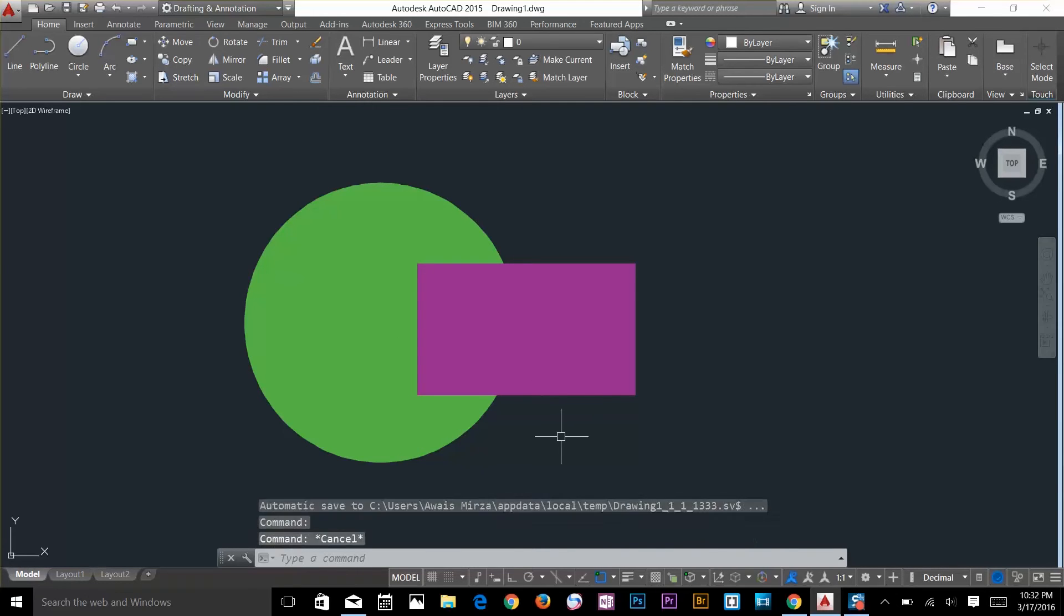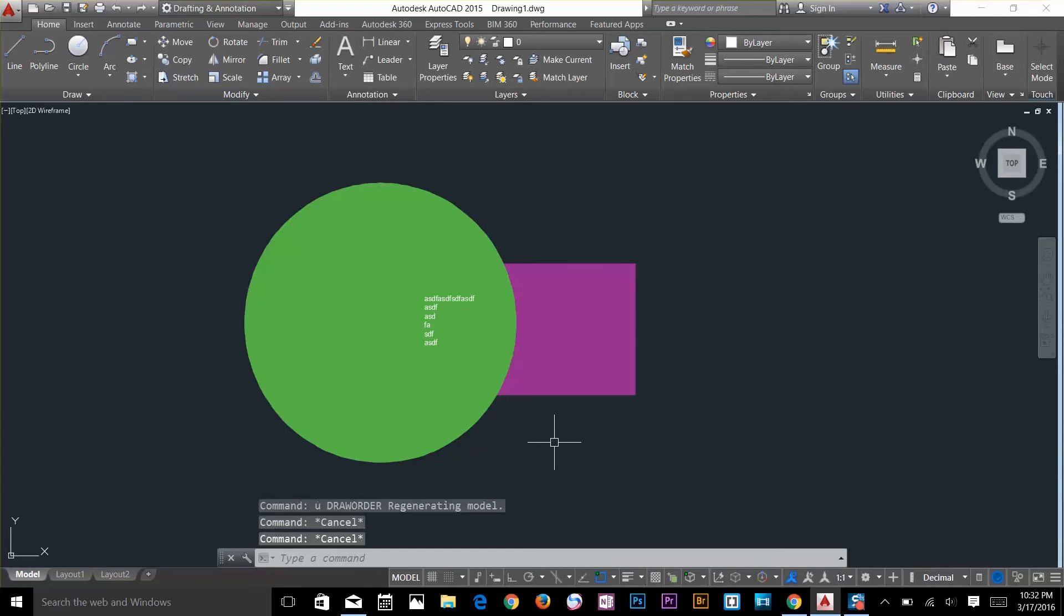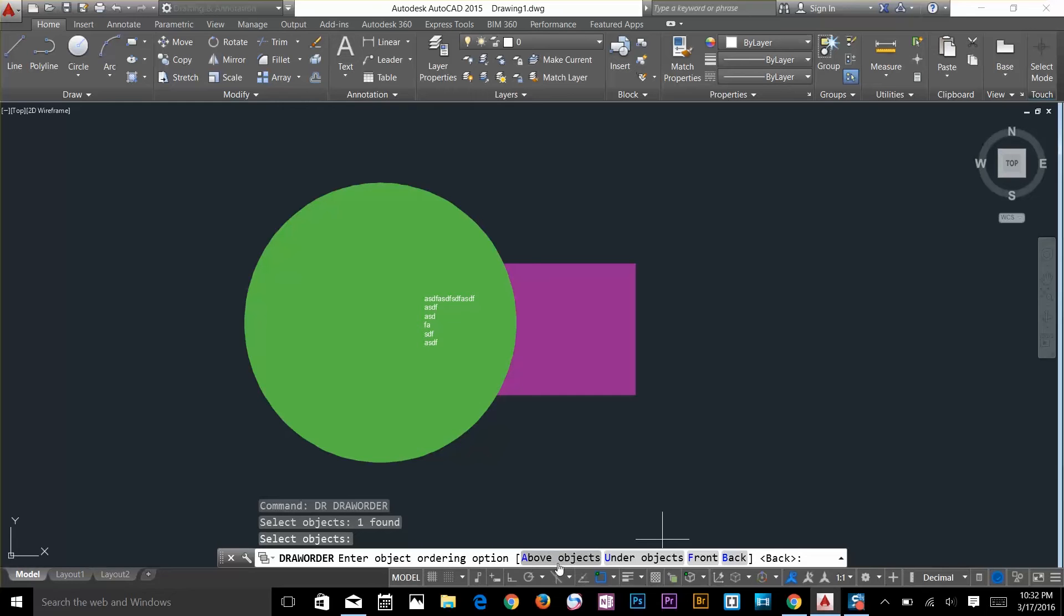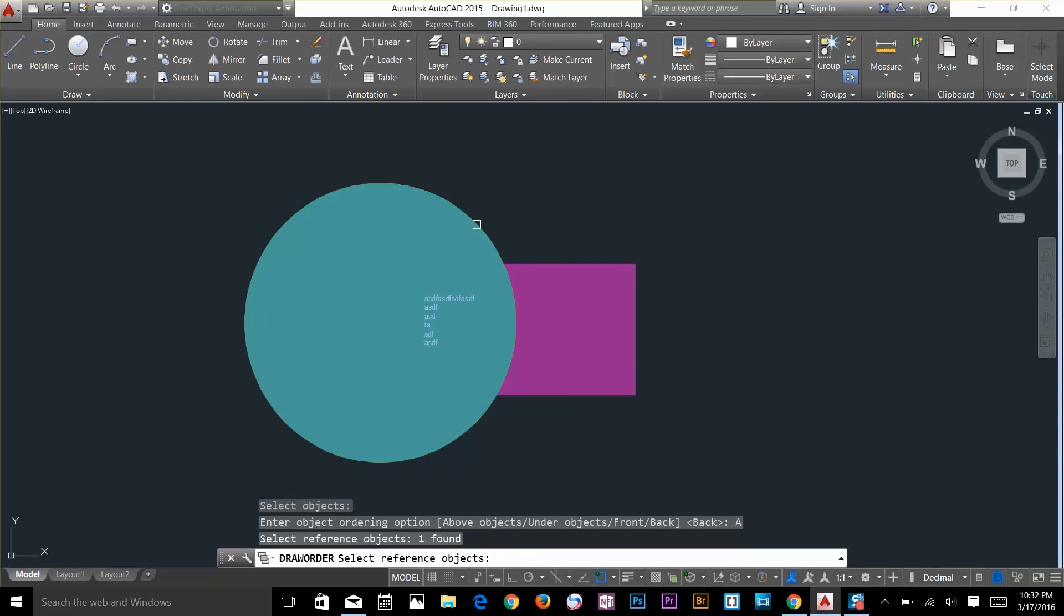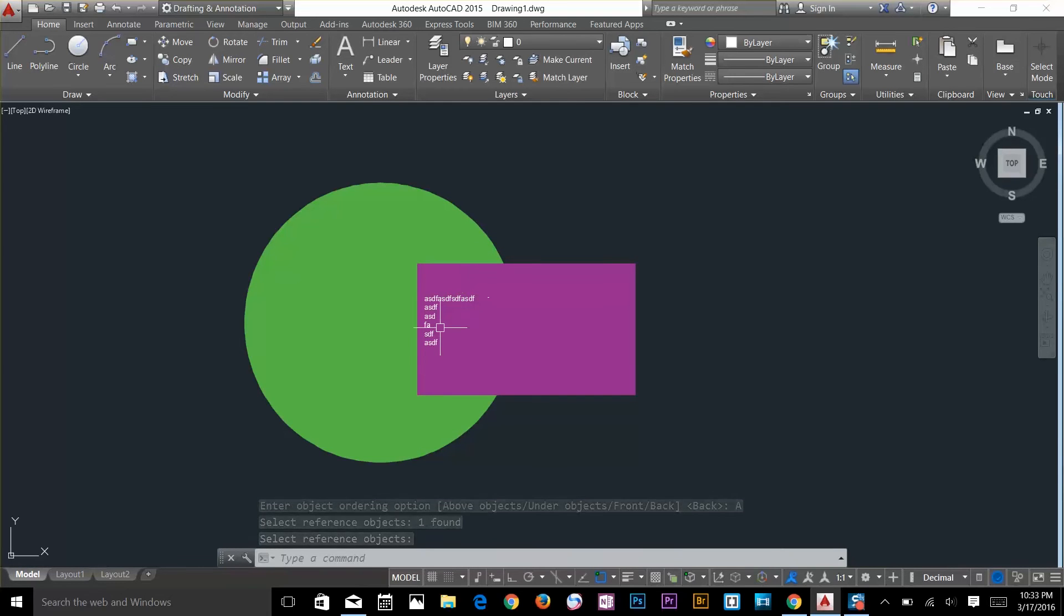I'll undo and have a look at one more thing. Type DR, select this object and I'll select above object this time. Press spacebar - as you can see the rectangle came in front of the green circle but not in front of the text. So that's the difference between front and back, and under object and above object.